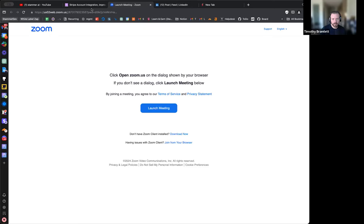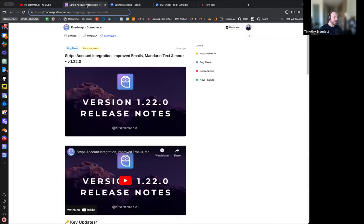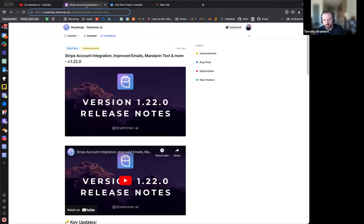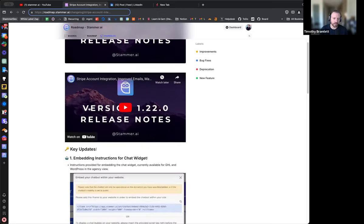Let's go ahead and get started. Let me share my screen because I'd like to have something visual here. We'll do what we usually do and just start with kind of the change log or the release notes, whatever you want to call it. And we'll go through and cover the things that we've gotten out recently.